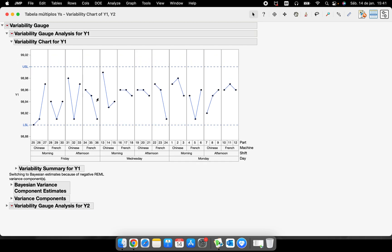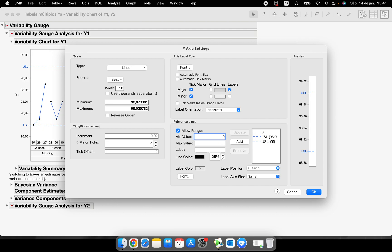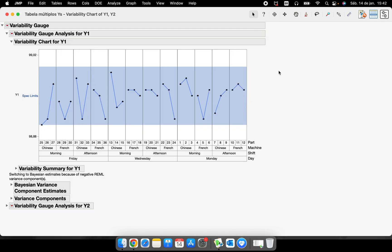I can also display the specification limits as a shaded range. I'll enable 'Allow Range' and set 98.9 as the minimum and 99.0 as the maximum, label it 'Spec Limits,' change the color to blue, and click 'Add.' Now I have a shaded range showing the spec limits — a different and visually clear way to display them on the graph.